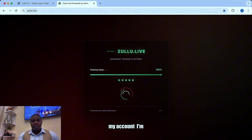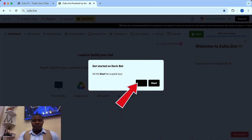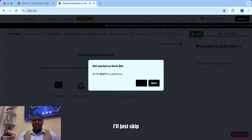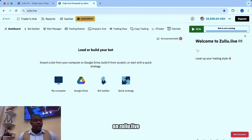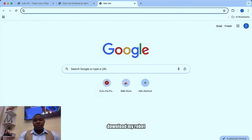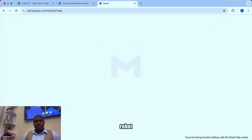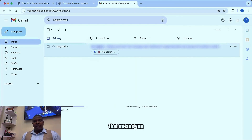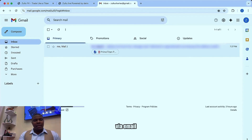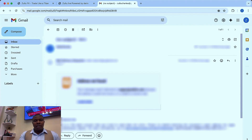We are now on the zulu.live dashboard. I'll go to Gmail — I need to download my robot first, because if you have your premium robot, that means you have received it via email, and the first thing is to download the robot.